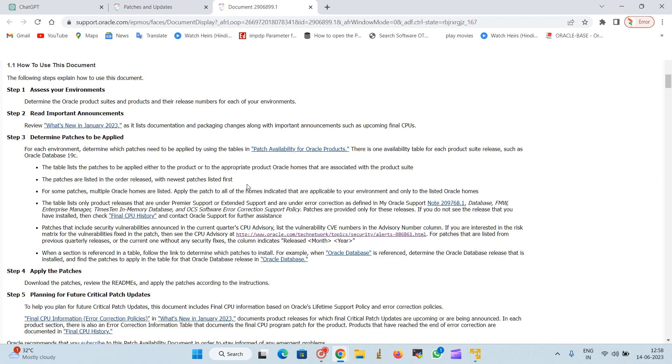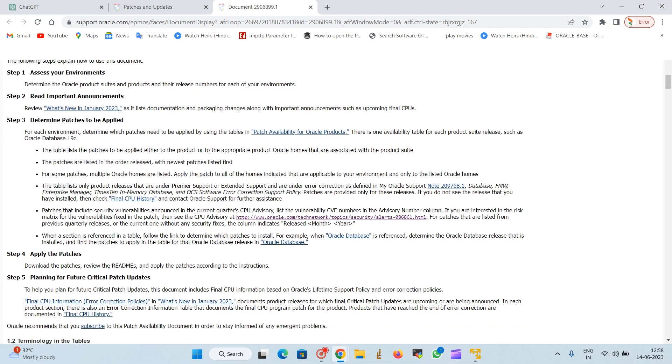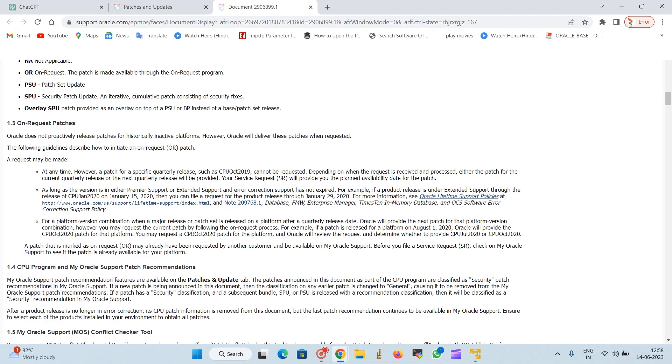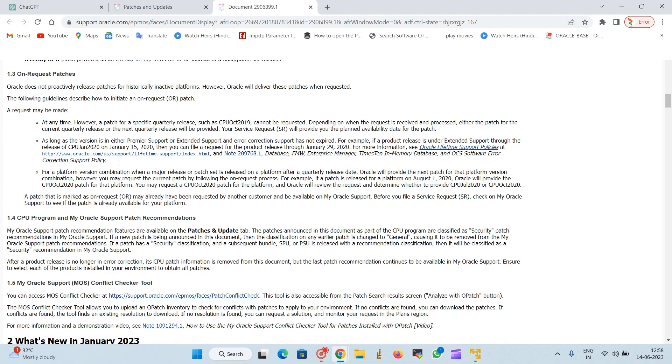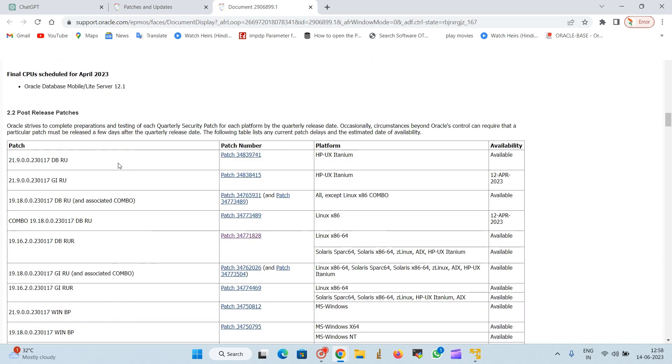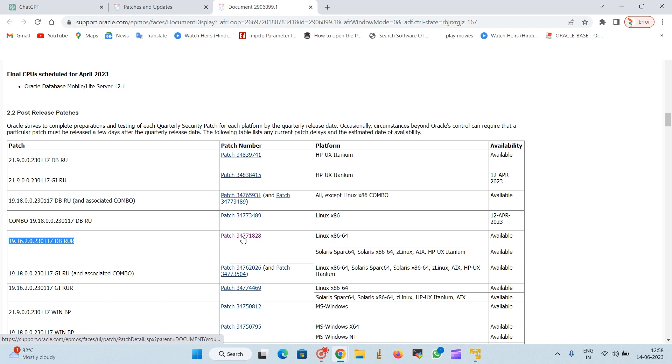Let's search for it, slowly go down and we will get the patch here. The entire detail will be provided by the Oracle support. You can see here, also for 21c.